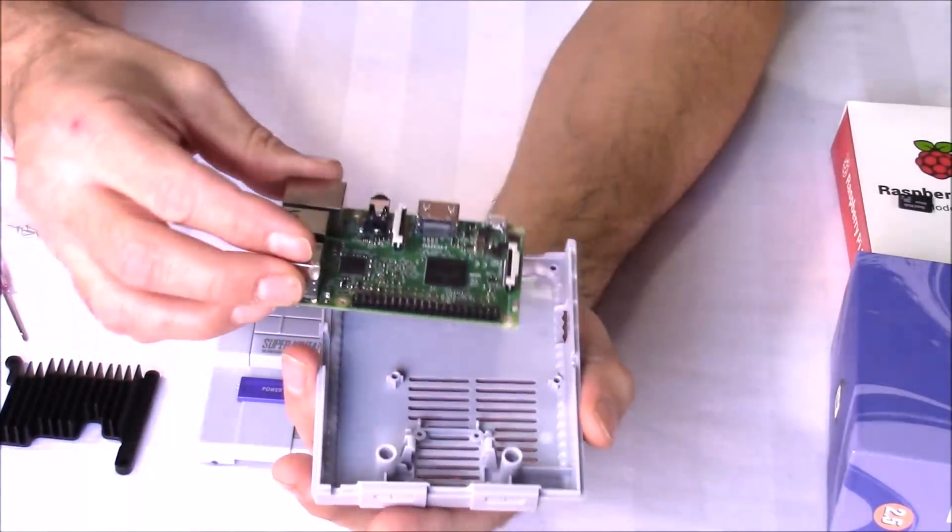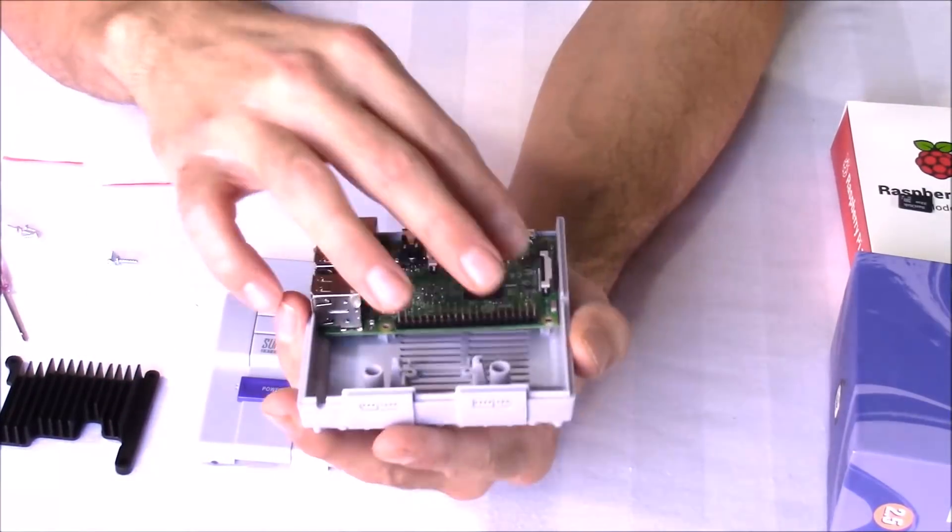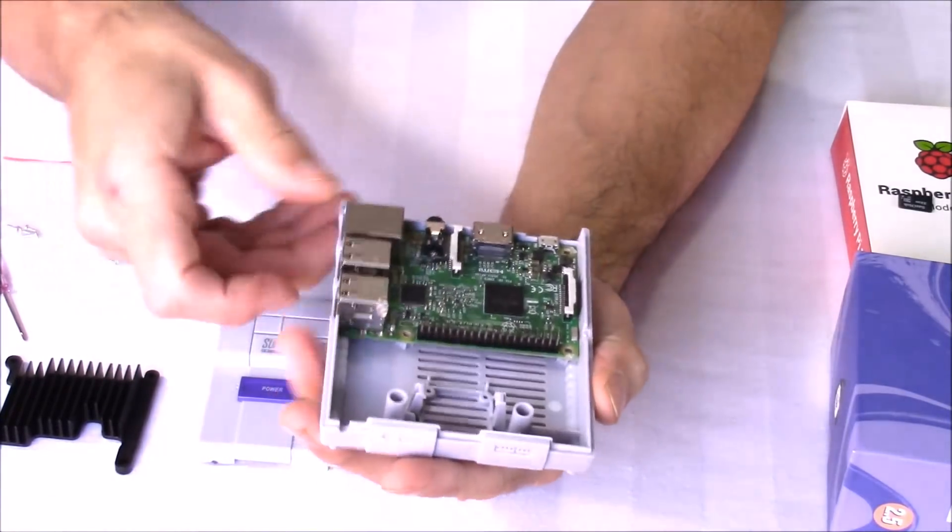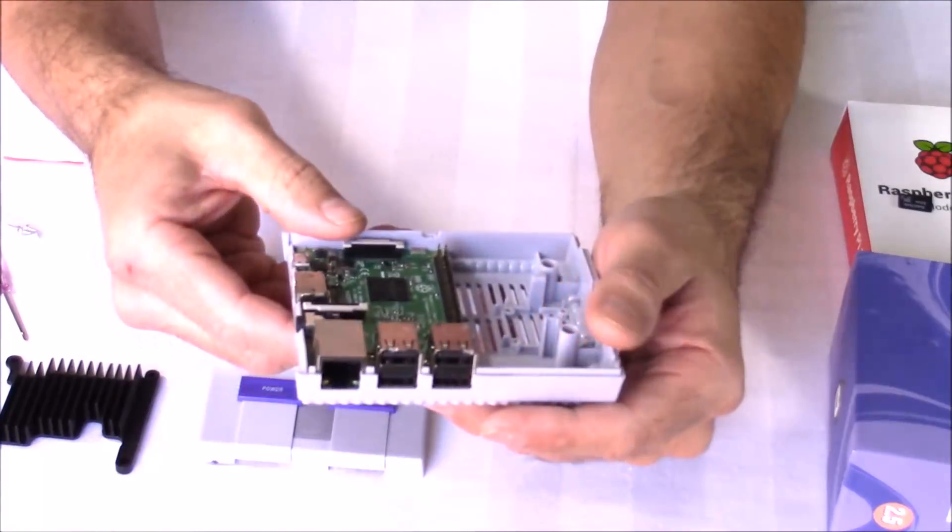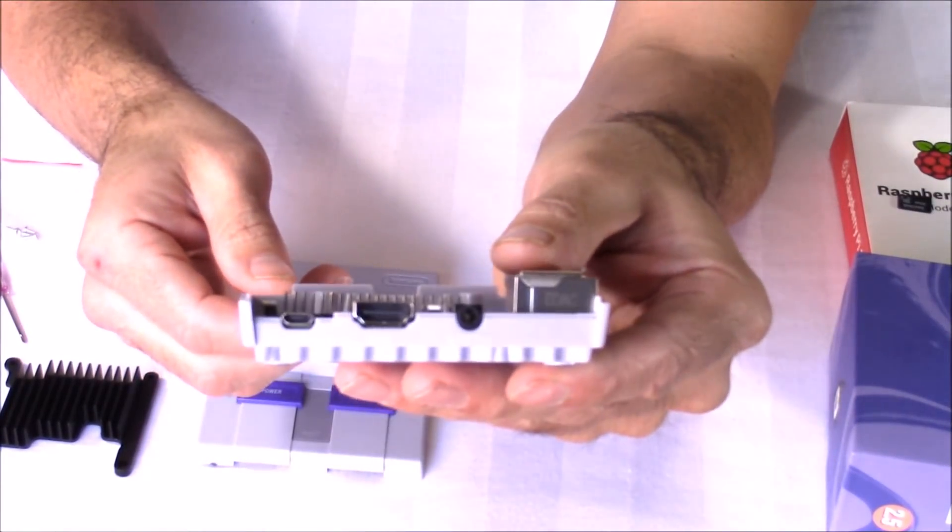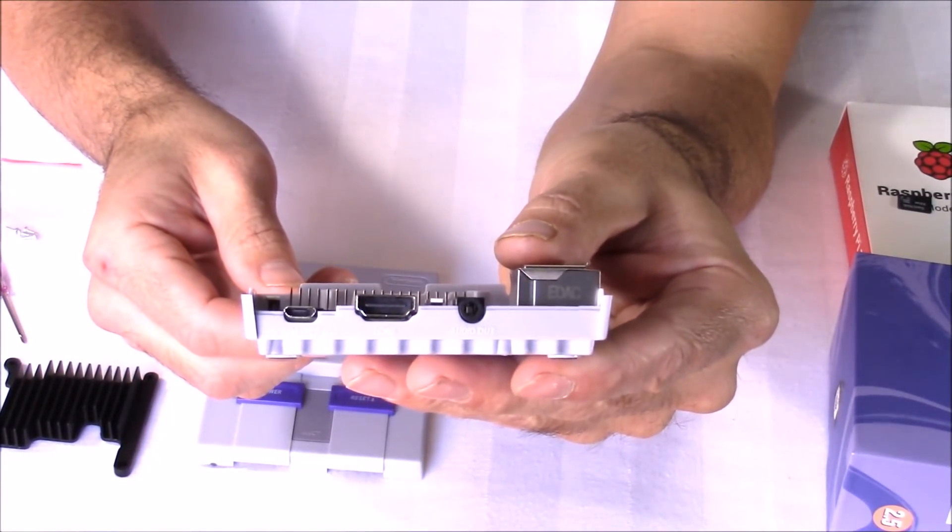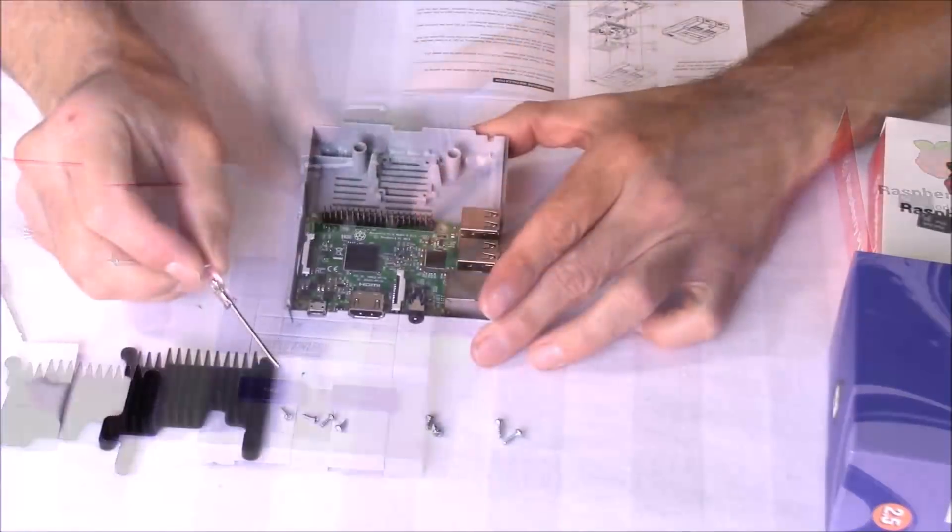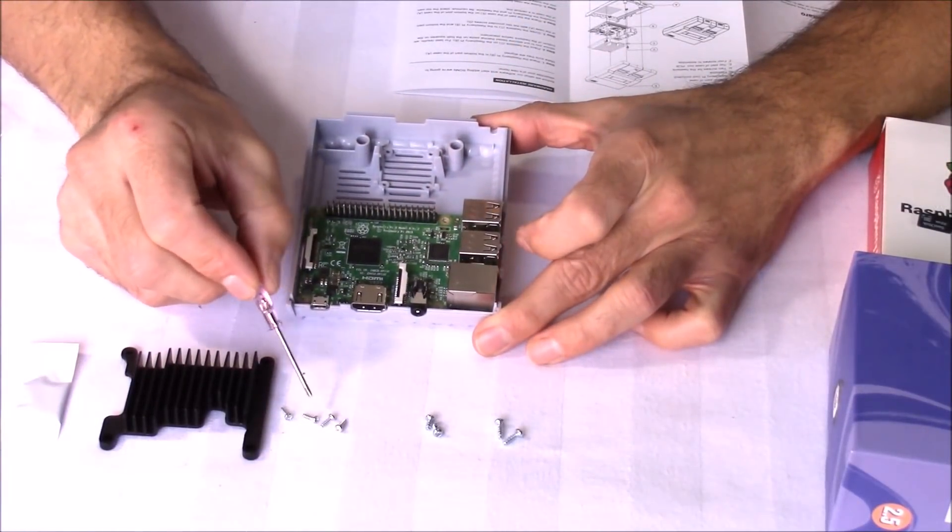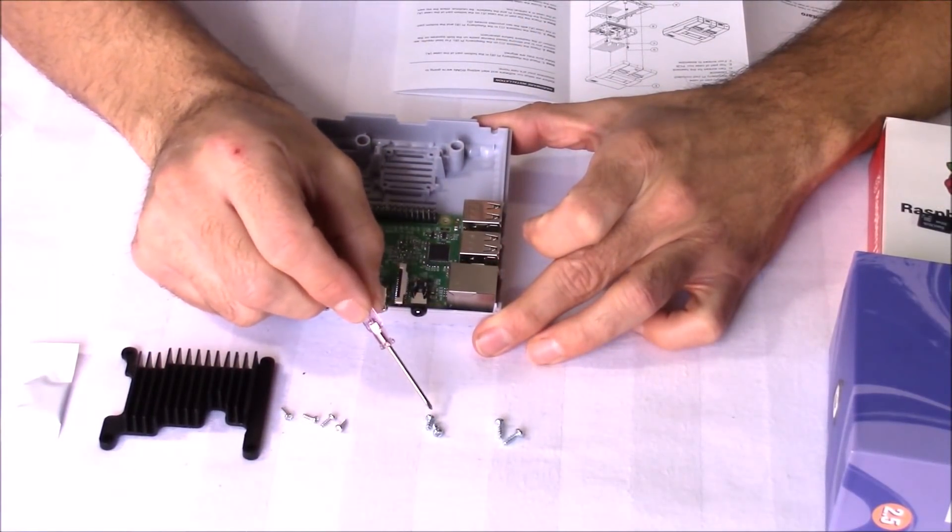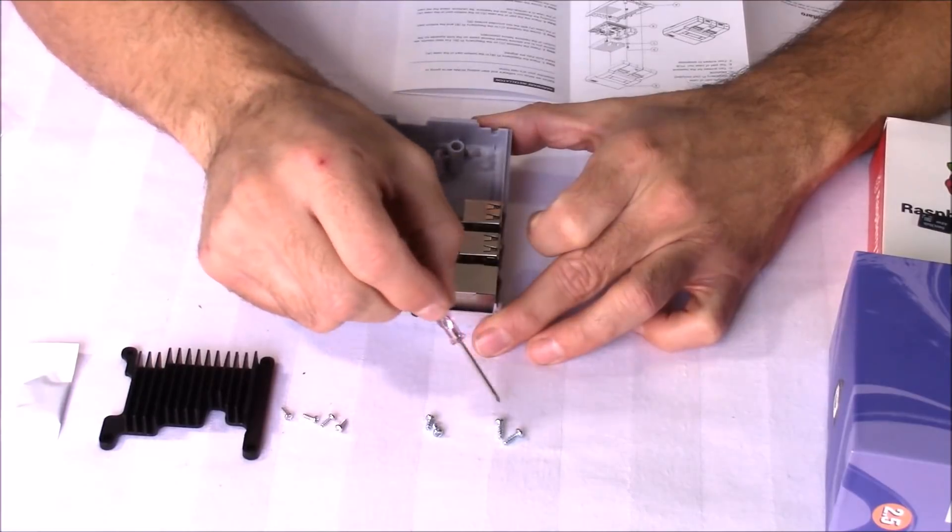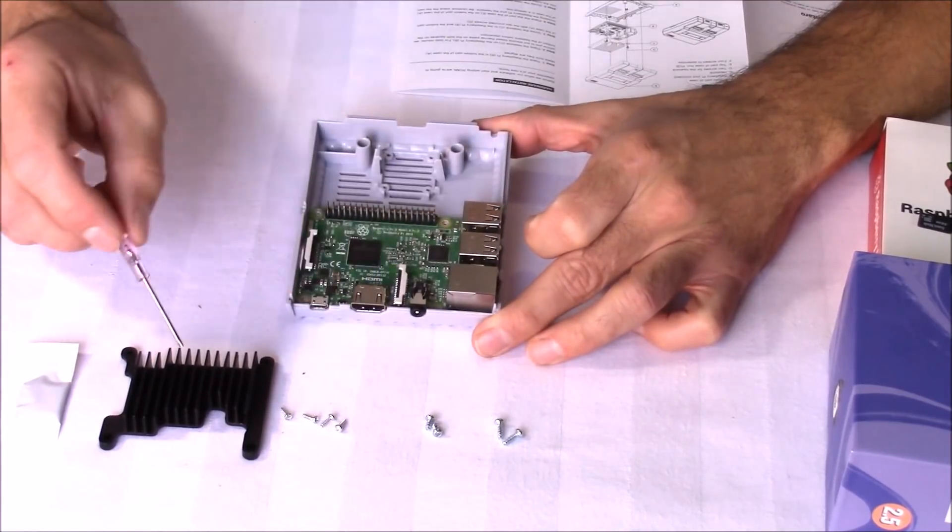So I'm going to start with placing the Raspberry Pi 3 inside the case. It only goes in one direction. Your HDMI port and USB port should all line up correctly. So it comes with three bags of screws. Four smaller ones to attach the case together. Two smaller ones if you're not going to be using the heat sink. And two larger ones if you are using the heat sink.